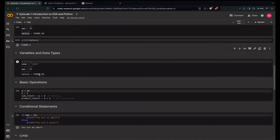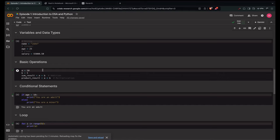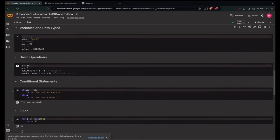The basic operations include addition and multiplication. We store the values: a = 10 means we're storing 10 in a, and b = 5 stores 5 in b. For addition: sum_result = a + b — we're computing a + b and storing it in sum_result. So a + b = 15, which gets stored in sum_result.